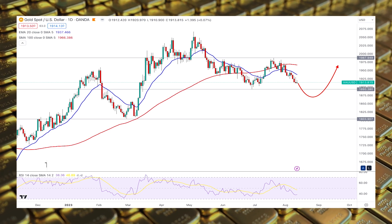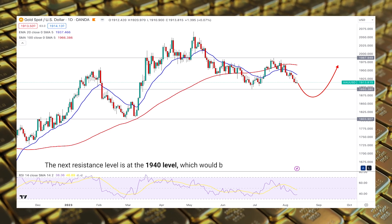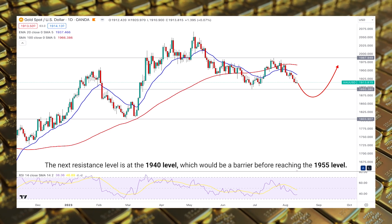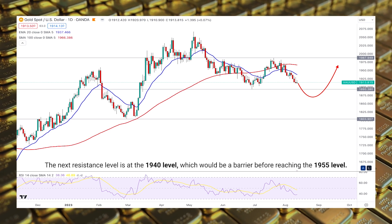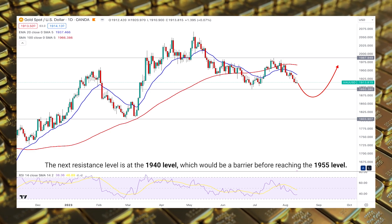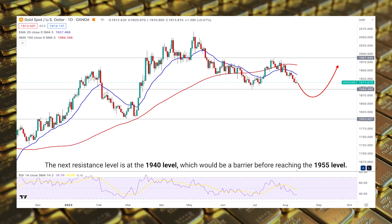On the bullish side, the next resistance level is at the 1940 level, which would be a barrier before reaching the 1955 level.